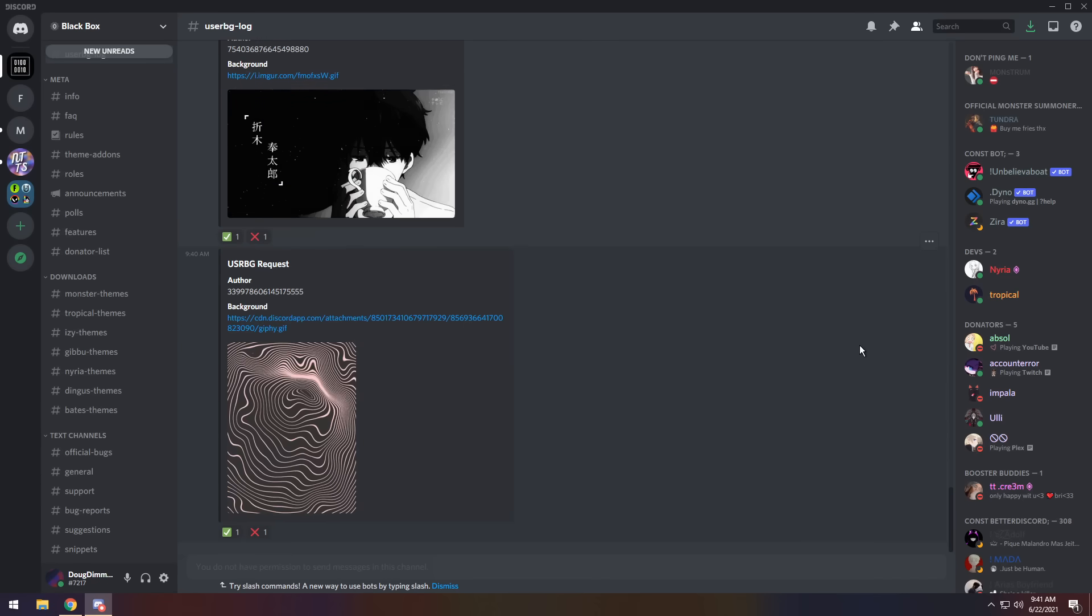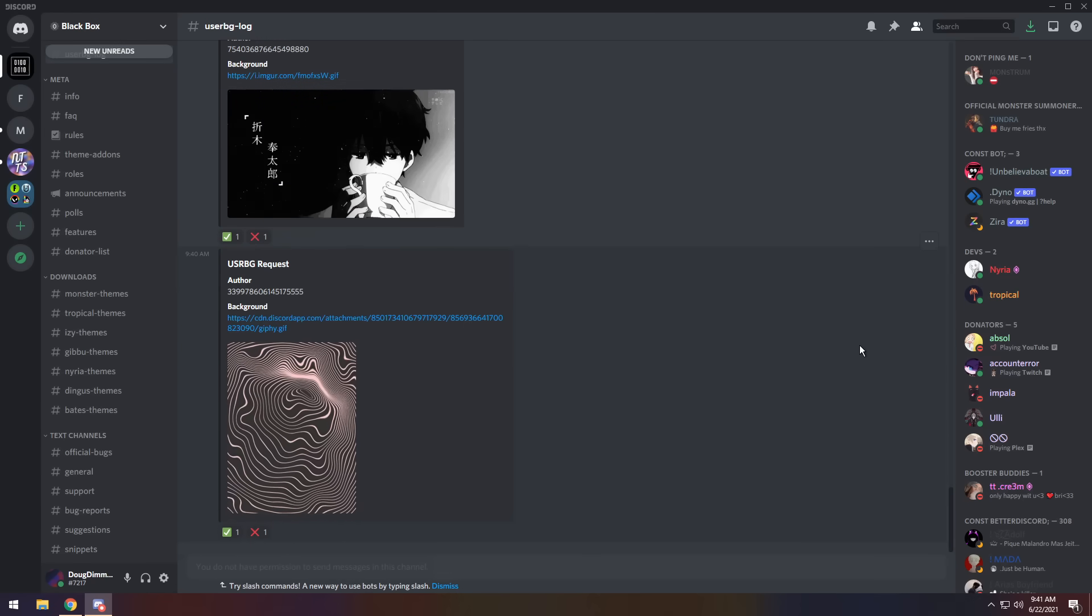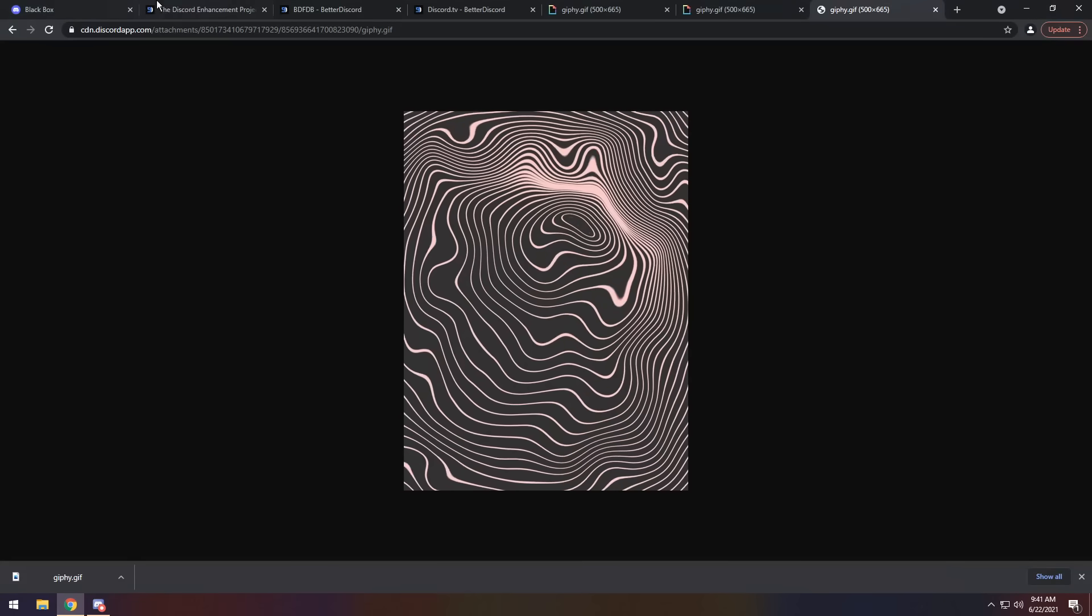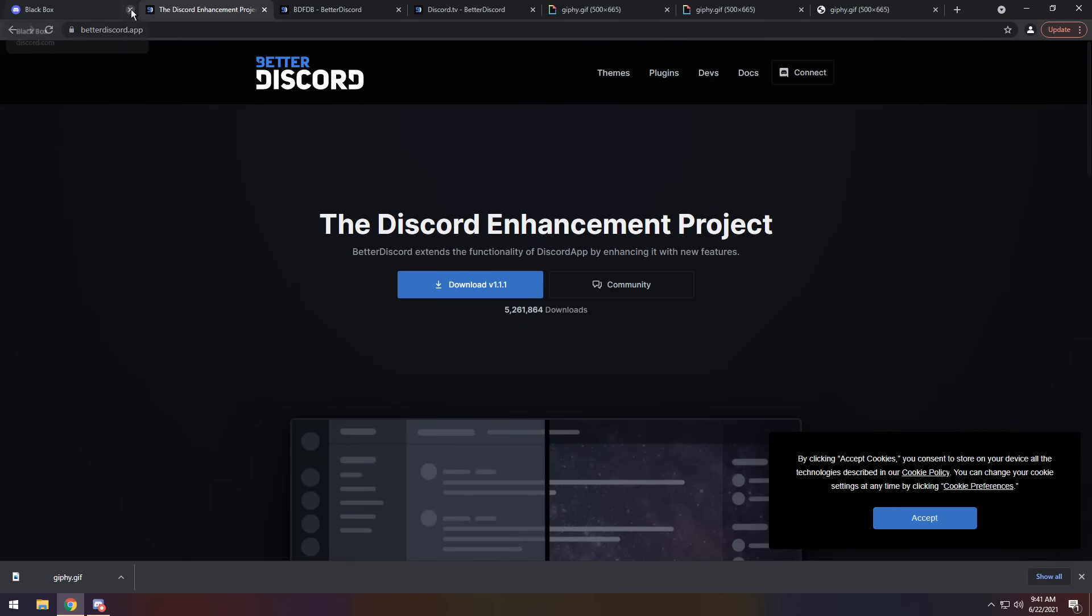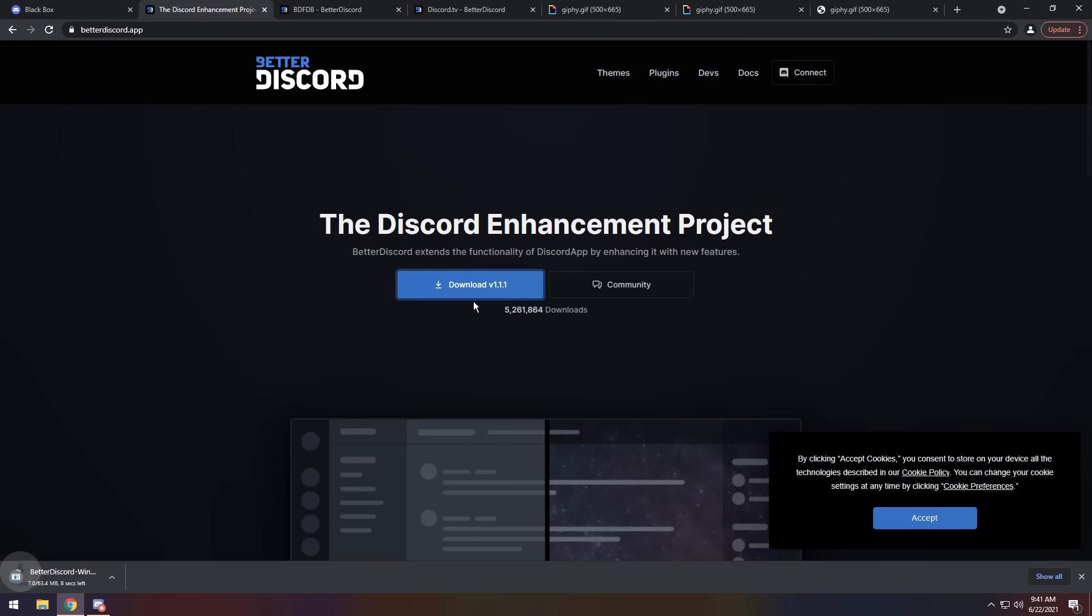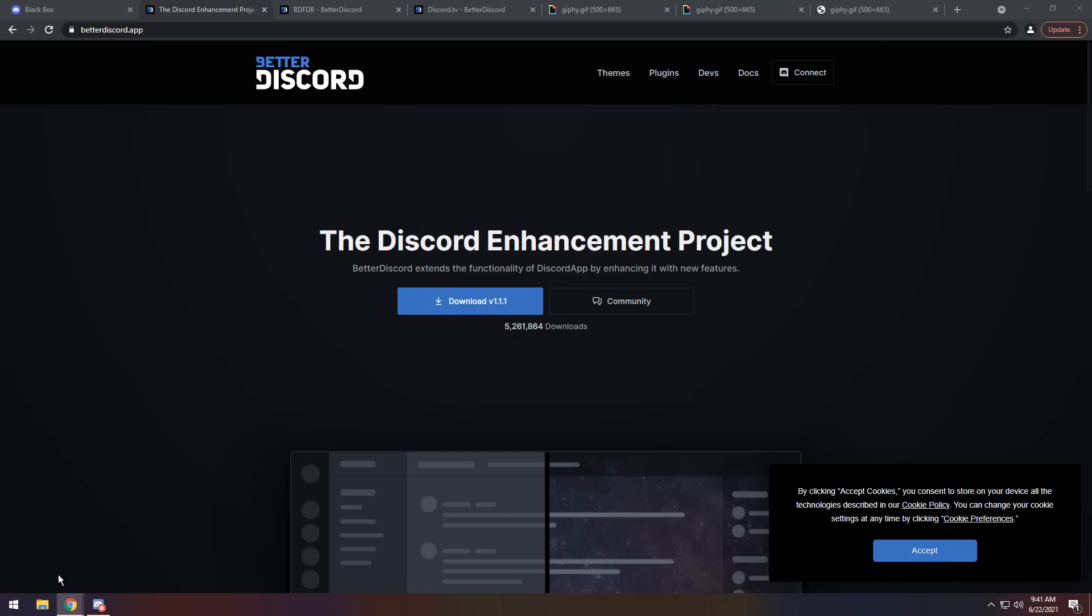Now, while you're waiting, you actually need to download Better Discord. So go to the second link in the description and you will see BetterDiscord.app. Click download v1.1.1.1. It will download the application. And once it downloads, you want to click on it to open up the installer. And while the installer is opening, once again, I just want to say BetterDiscord is against Discord's terms of service.